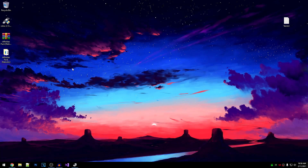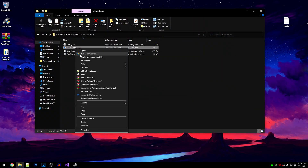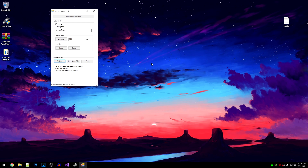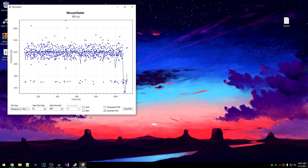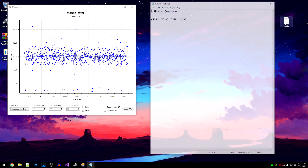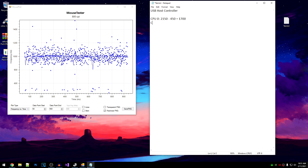Once you've restarted, open up the pack again, go to mouse tester, run it as admin, then collect, hold the left mouse button and drag it, and hit Plot. Clean up the start and end of the data. Open up the notepad — this time we set the affinity to CPU 1, so we note the test value for CPU 1. The highest value here is 1520 and the lowest is around 440, which is equal to 1080.